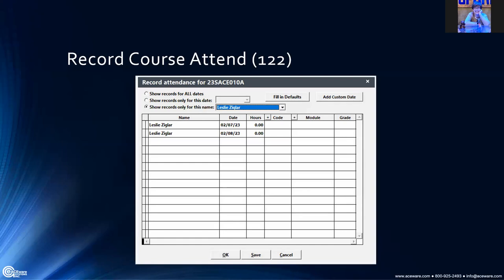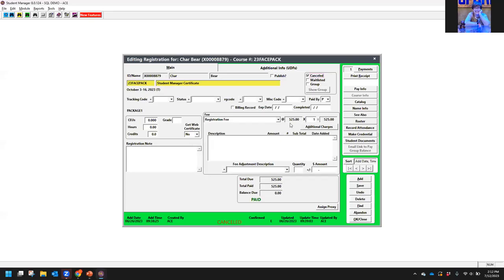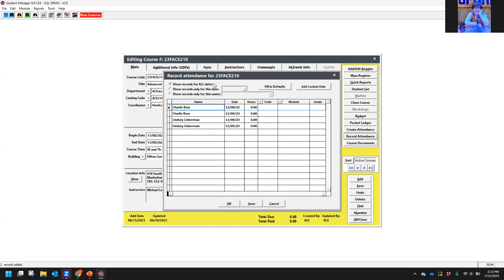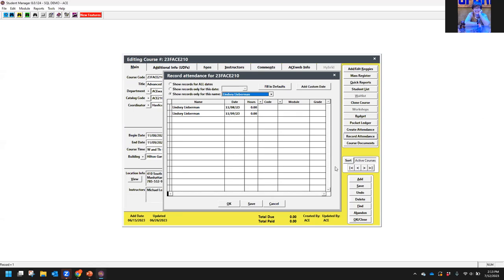Next up, recording course attendance. You can now select an individual when recording attendance from the course record. If you have the attendance tracking module, over on the right-hand side you get the 'record attendance' button. You can show records for all dates, for only a certain date, or now for only a certain name — helpful when a course has 50 people and you only need to enter attendance for one.